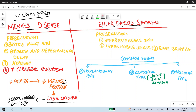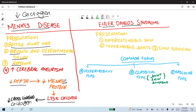In Menke's disease, the ATP7A gene is mutated, leading to decreased Menke's protein, decreased Lysyl oxidase activity, and decreased cross-linking of collagen — thus impairing collagen. Patients present with brittle kinky hair, growth and developmental delay, and hypotonia. A highly important finding in Menke's disease is increased risk of cerebral aneurysm.